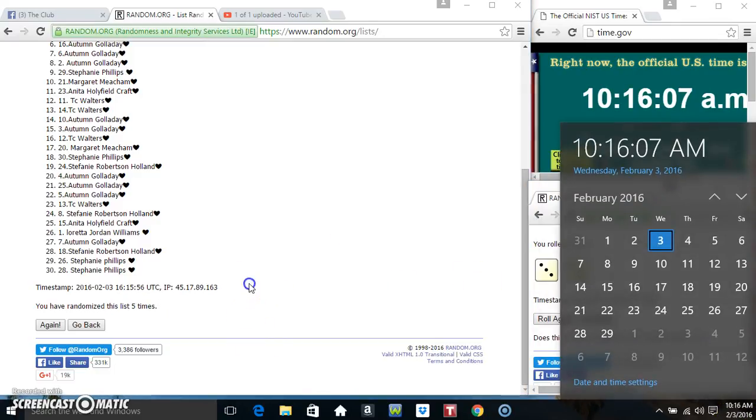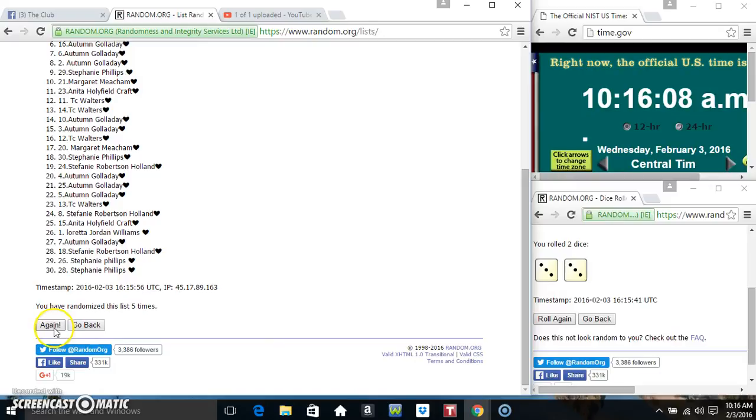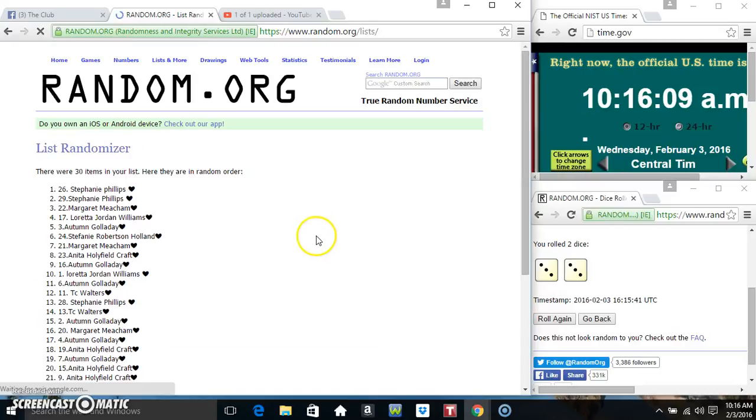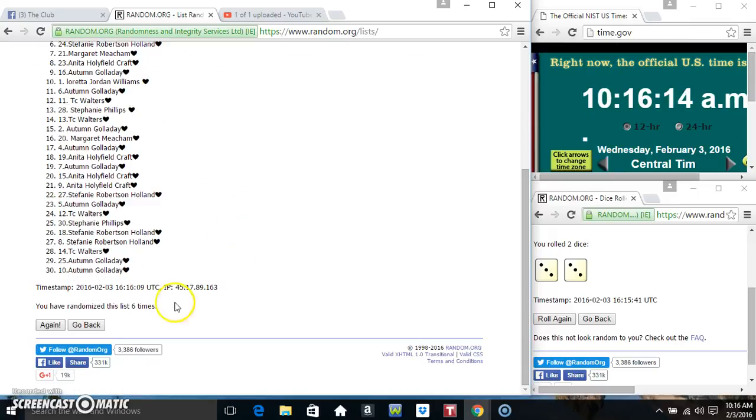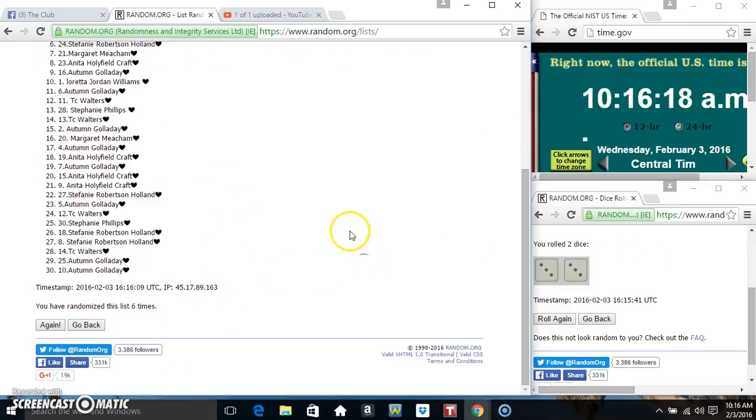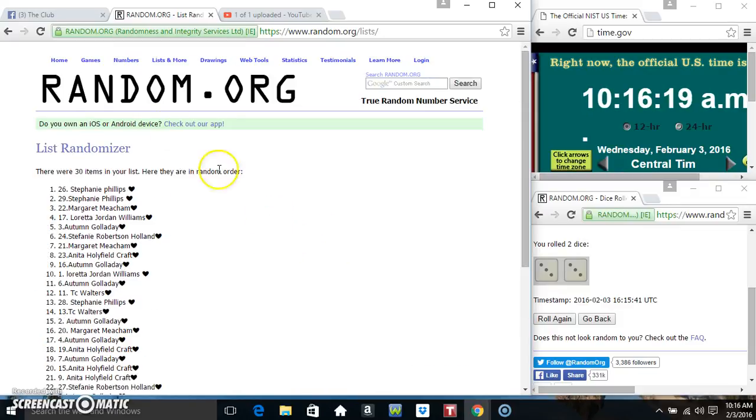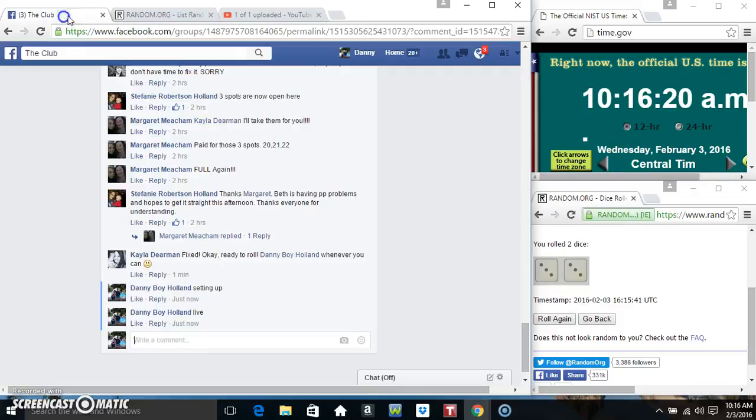1016, 5 times. Good luck everyone. Ms. Stephanie Phillips spot number 26. 30 items on the list. Randomized 6 times, dice call for a 6. Congrats Ms. Stephanie Phillips.